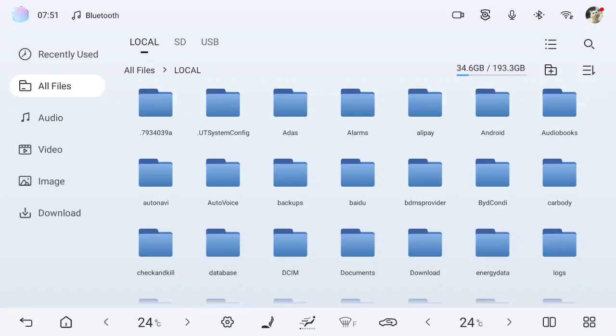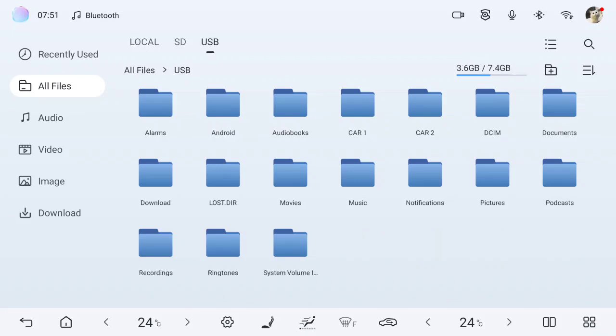On the File Manager, I will see distributed local, SD card, and USB. I put my applications on the USB drive which is inserted down under the console. It is the Type A USB, the old one.